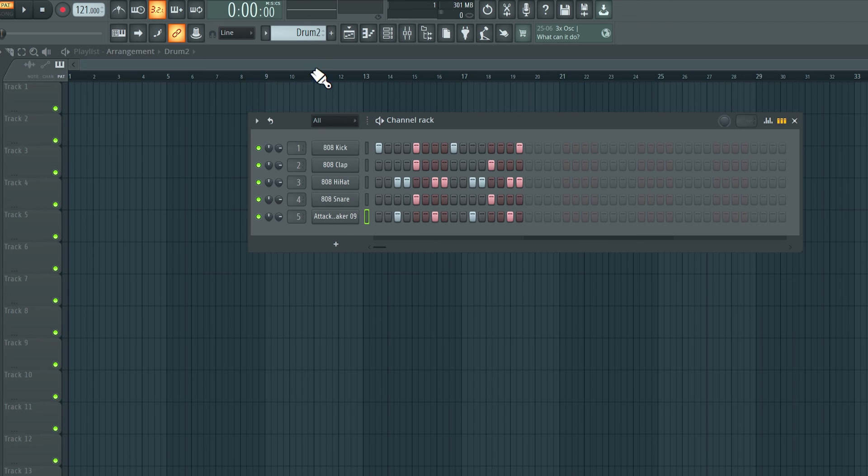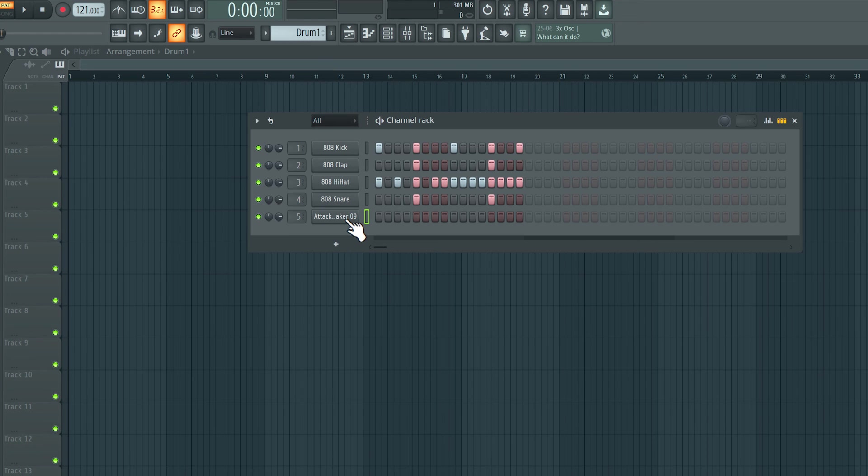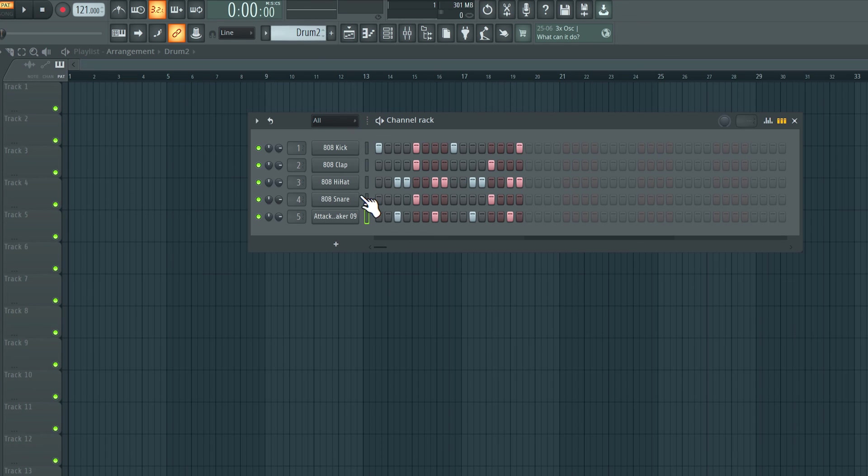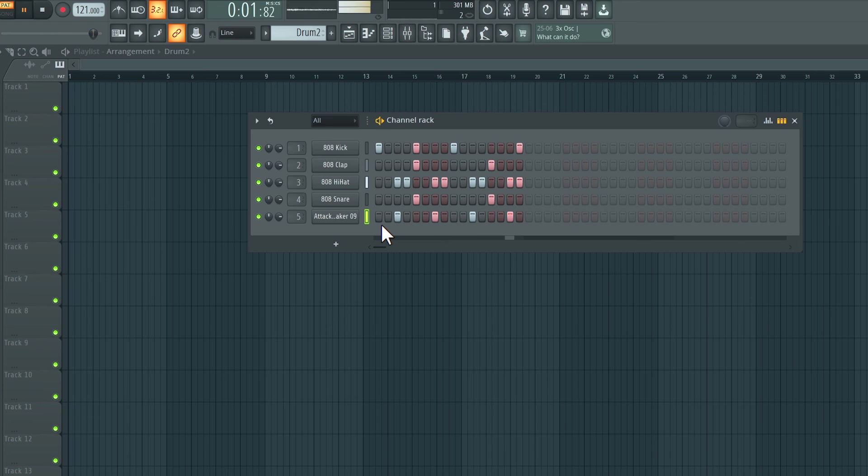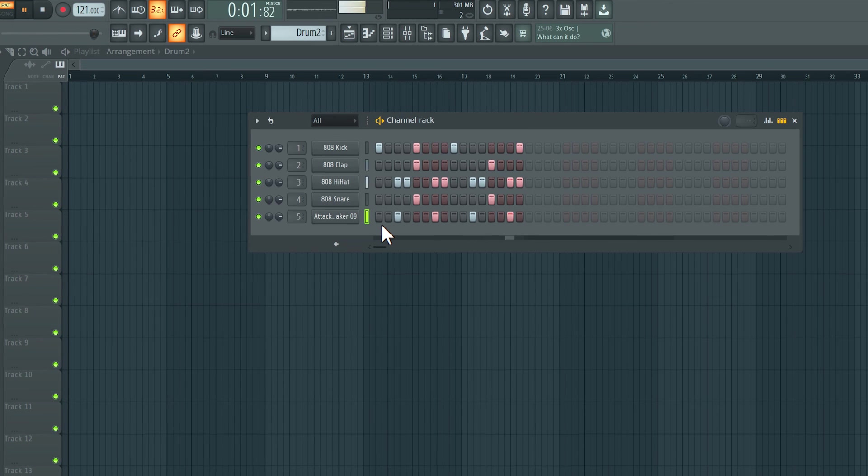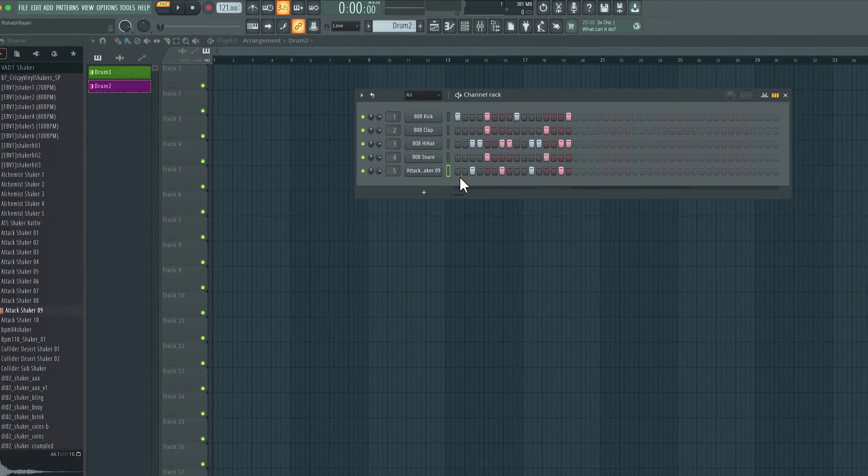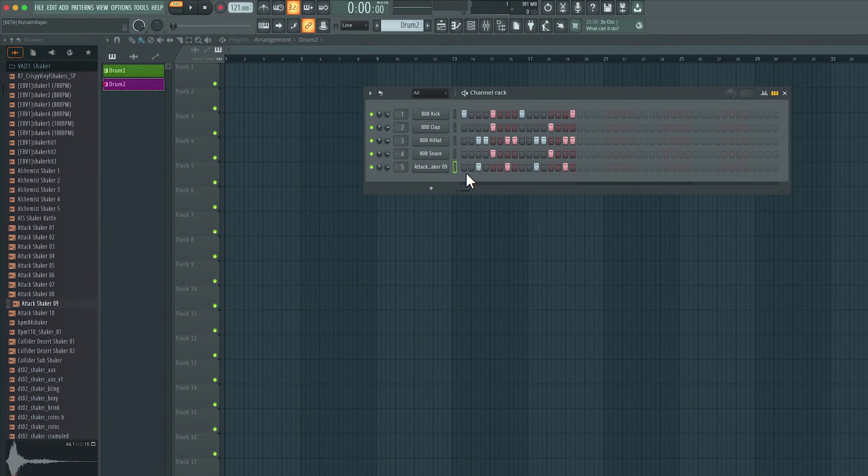Now if I click and drag over here to switch to the first pattern, we still have this fifth sound over here. We're just not using it in the first pattern. Switching over to the second one. This includes the shaker. So that's how you can create drum patterns using the step sequencer on the channel rack.